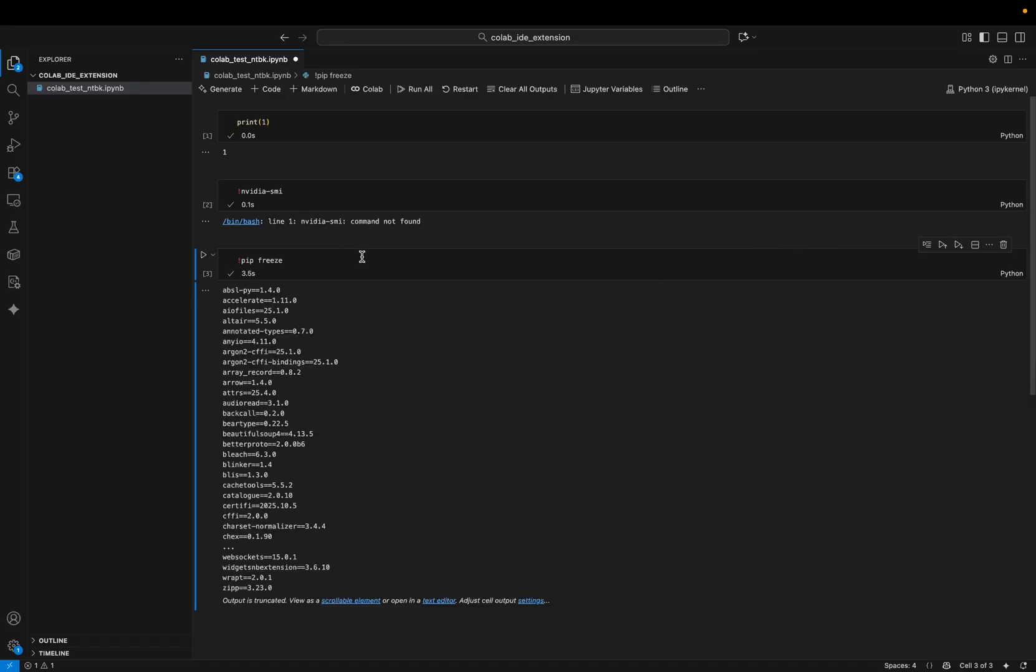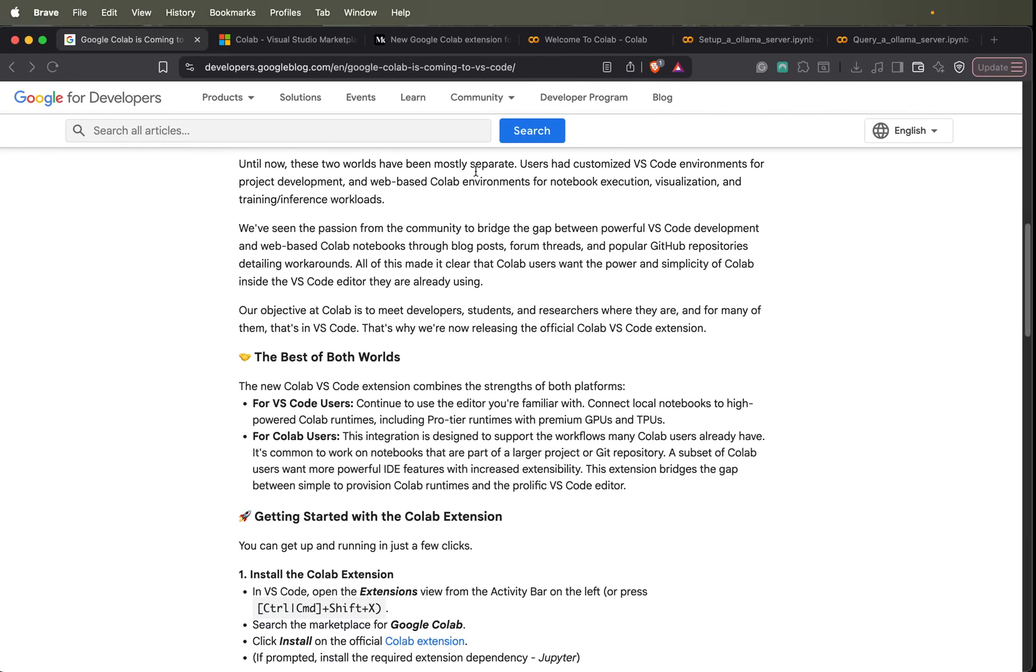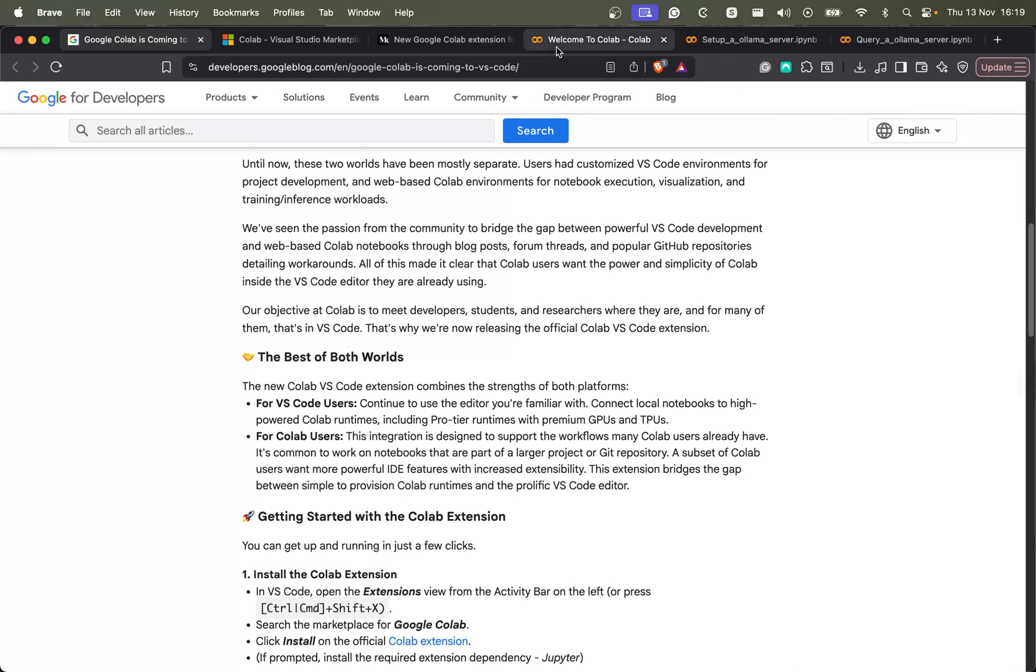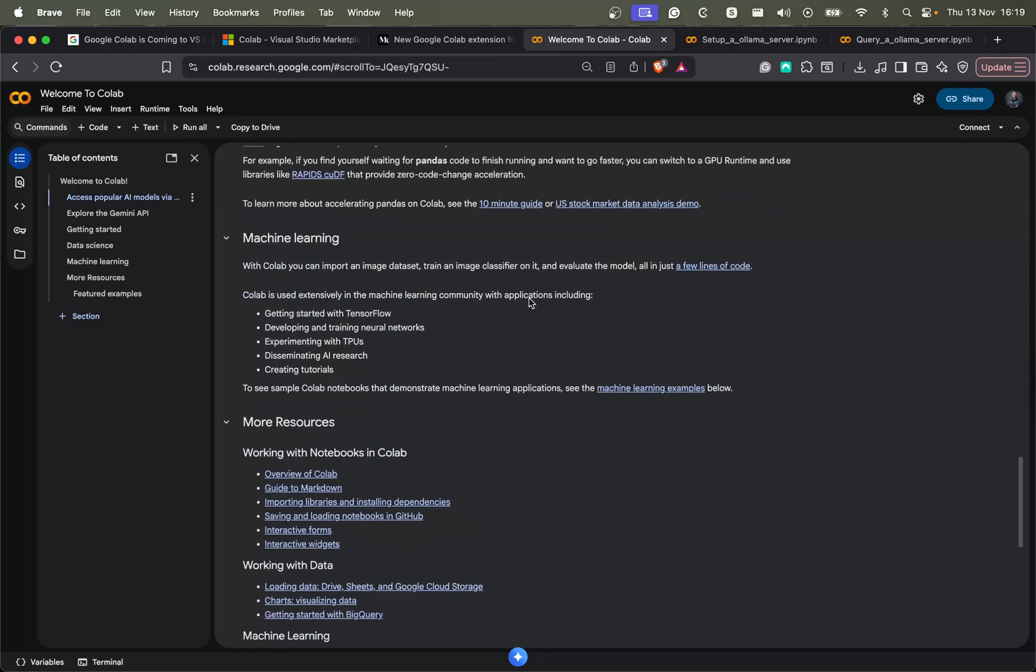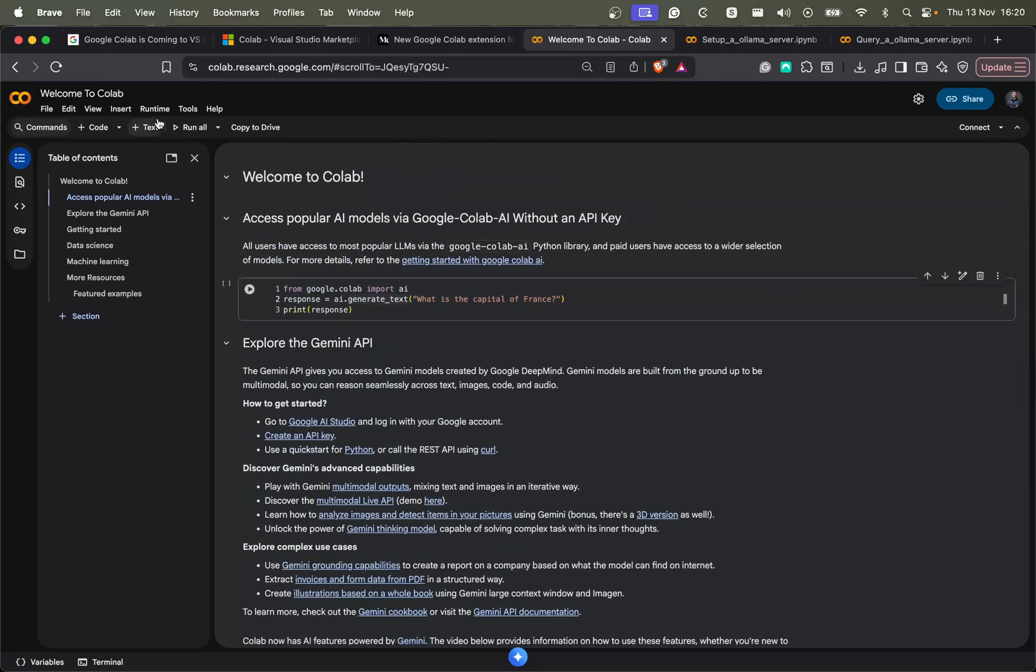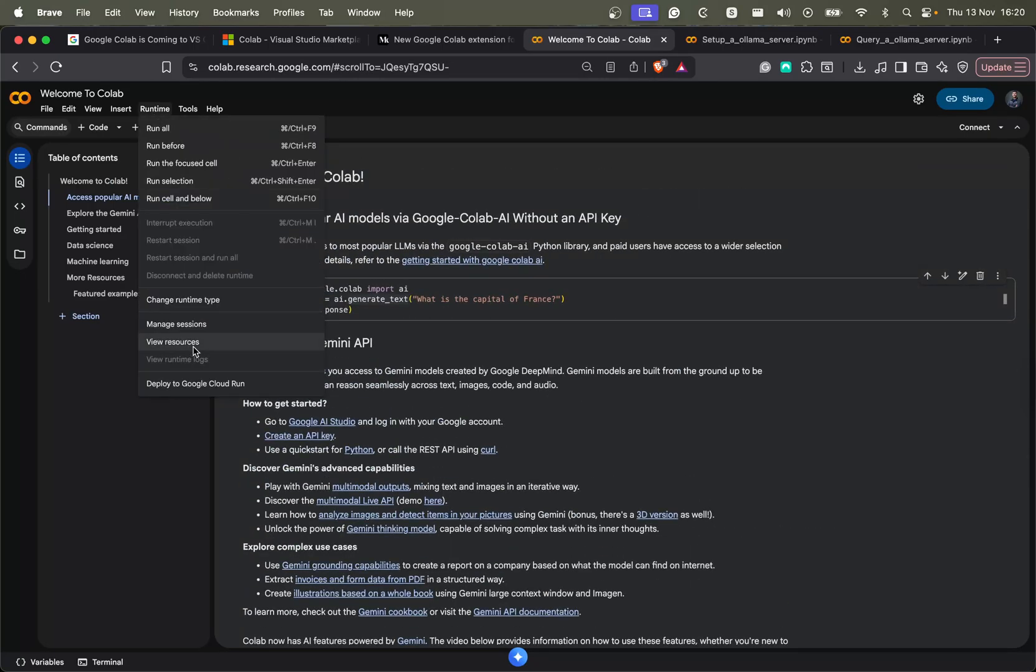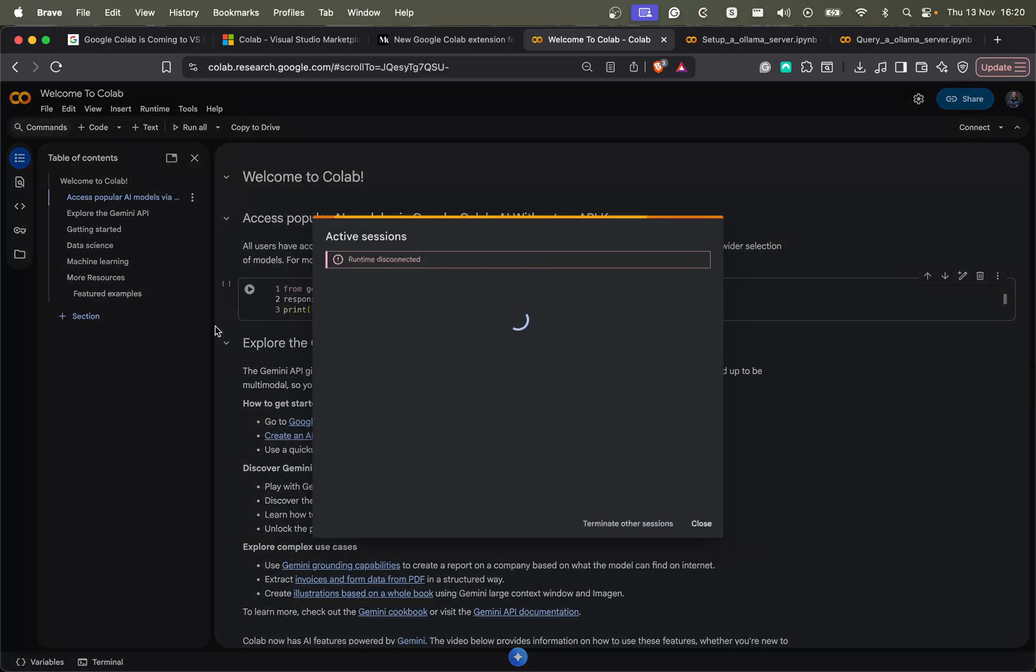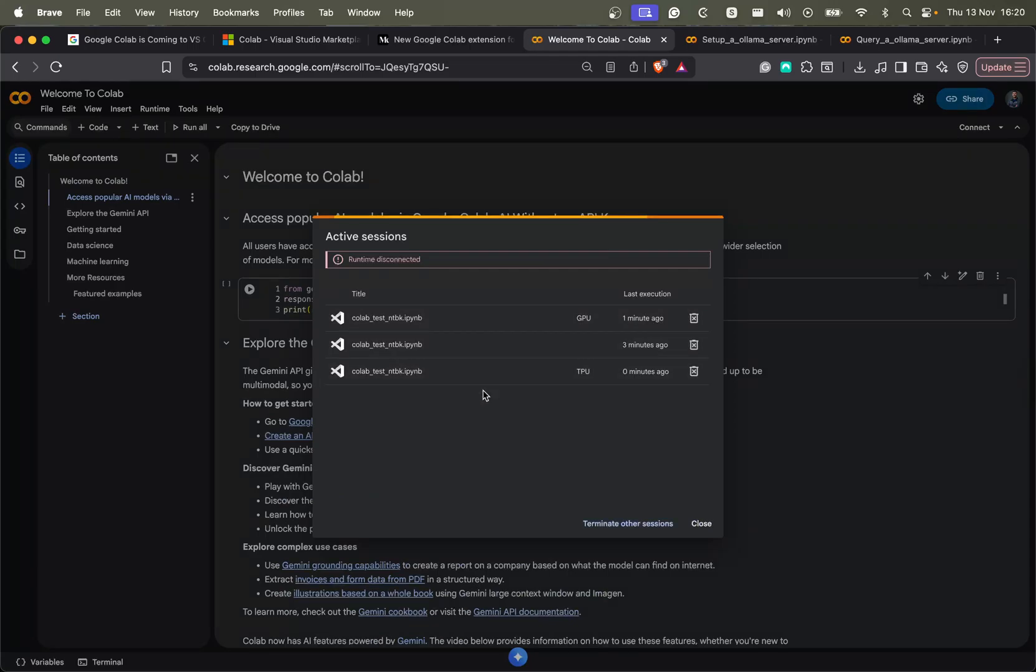So the cool thing is also that so this is just using the Colab ecosystem, the Colab environment. So if I go to a Colab page like this one here, the welcome page, and I click here on my sessions, I should be able to see the three kernel machines that I have started. The one with the CPU, the GPU, and also the TPU.